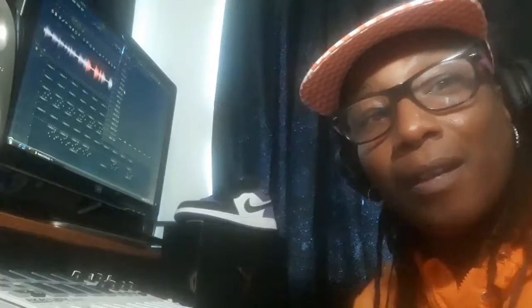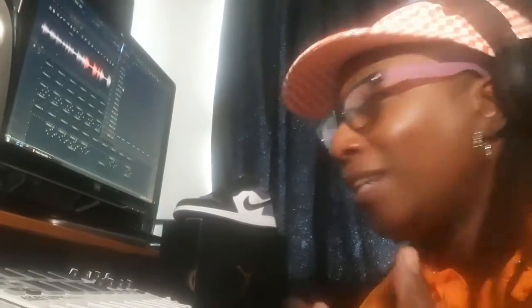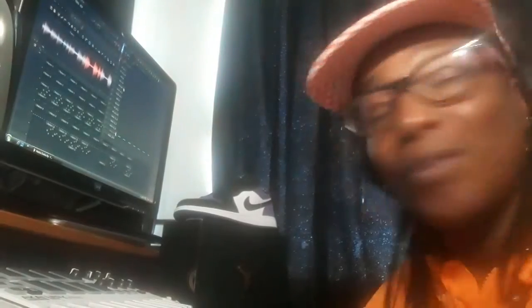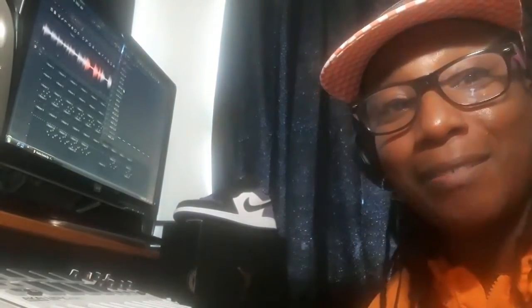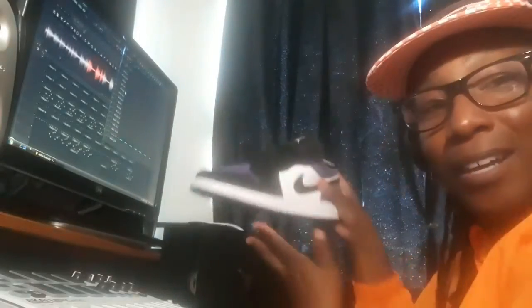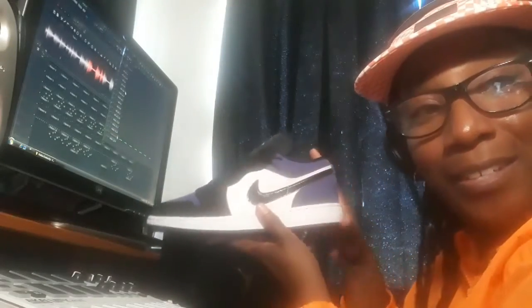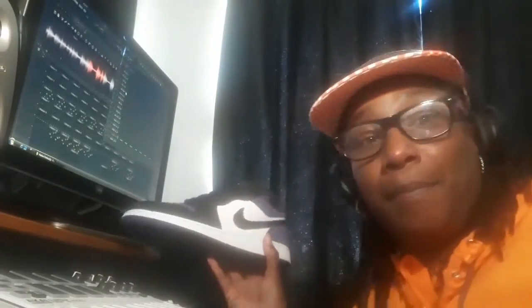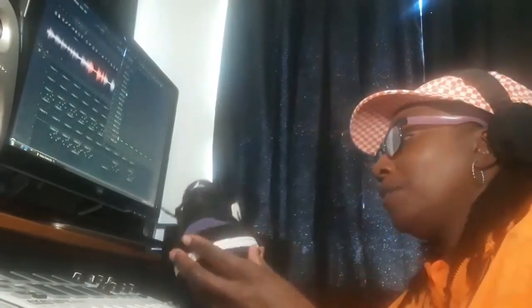Welcome to my channel again. This is Lady AK and welcome to Beats and Sneaks. So today's episode, I am showcasing this sneaker here.